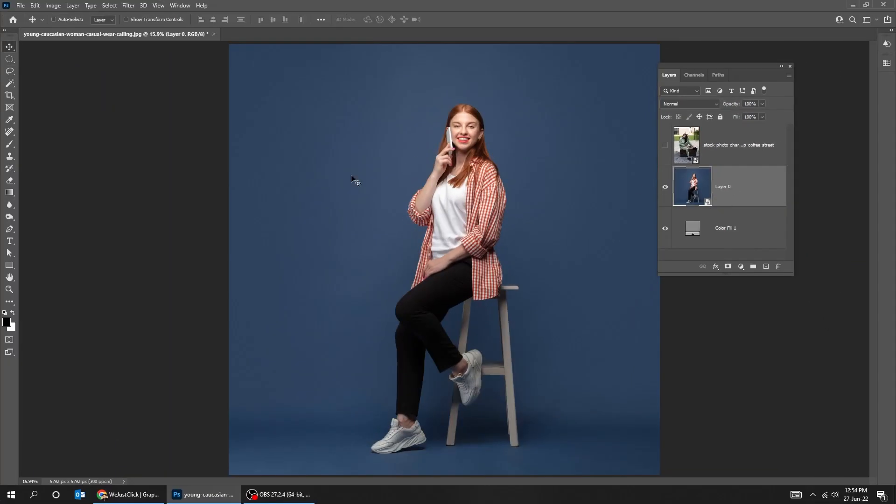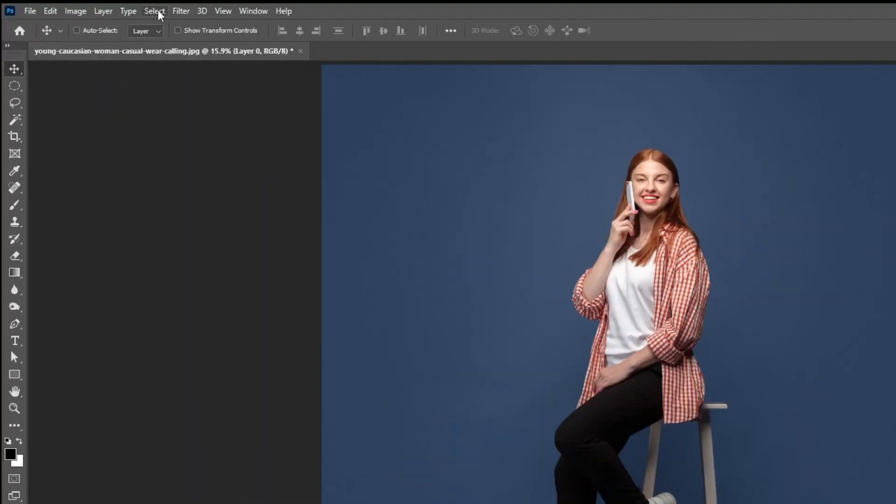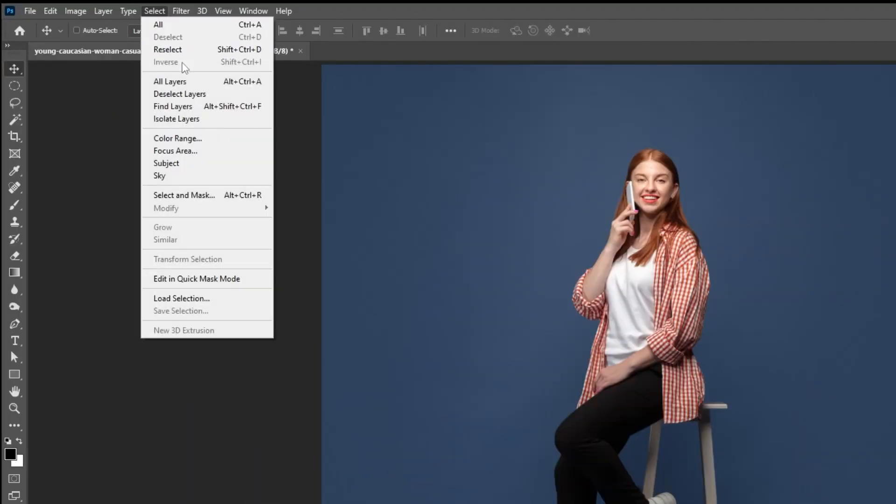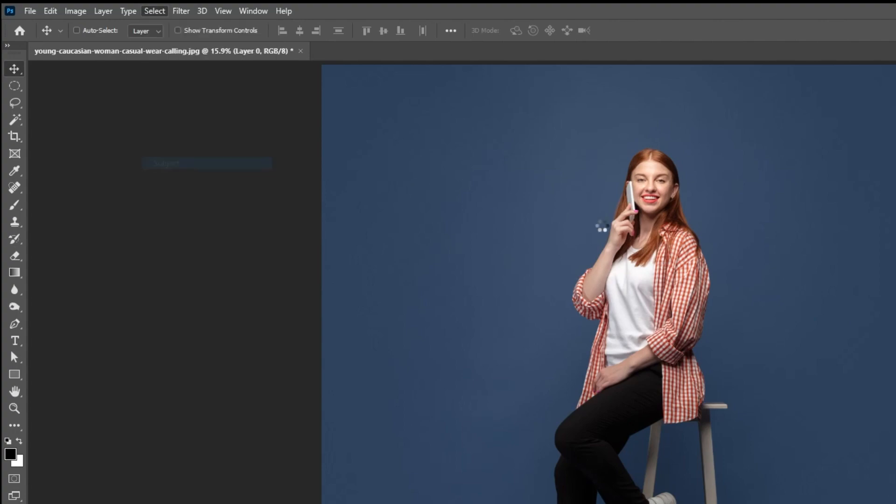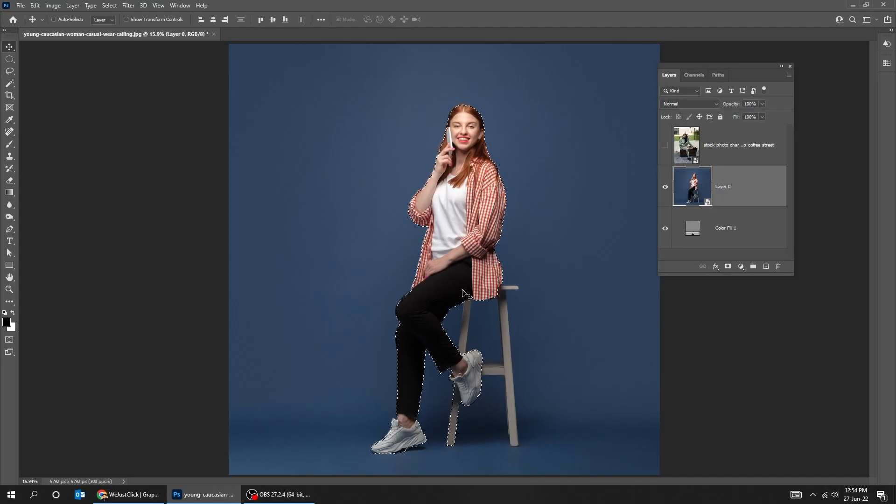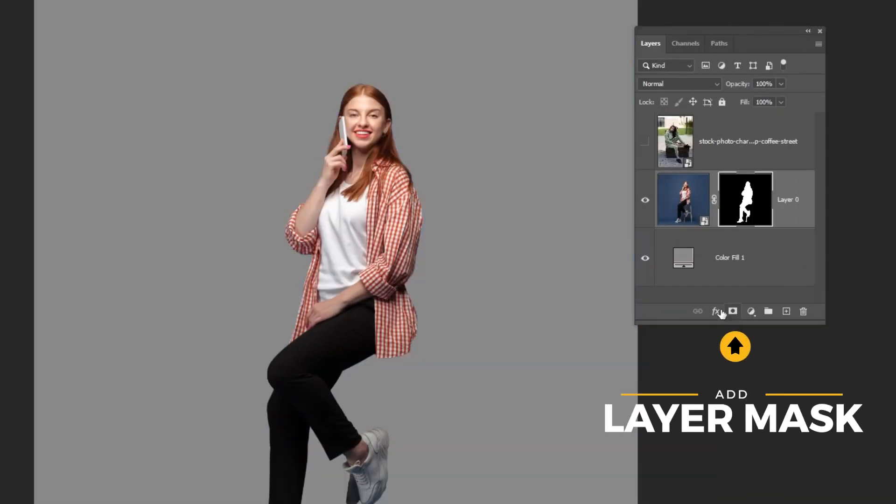We can also right click on the layer and press delete layer mask. Now let me show you how we can mask a subject. Go to select and choose subject. Add a layer mask.